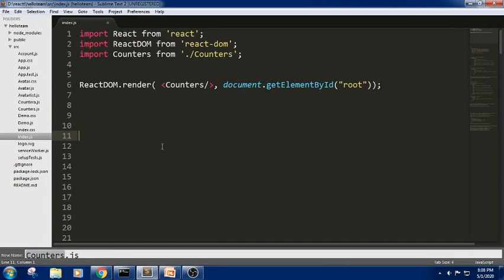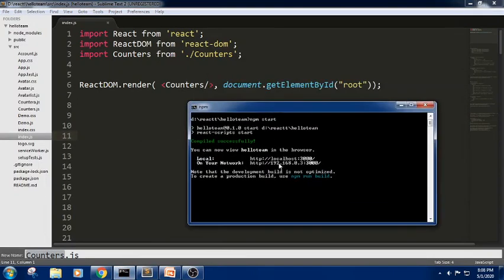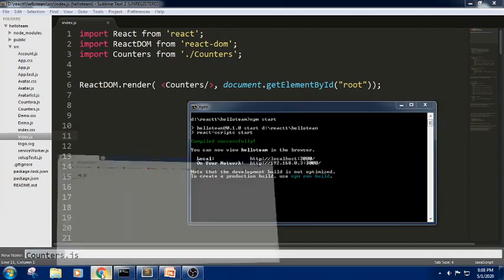Let me open the Sublime Text. In this Sublime Text, I am trying to write in our previous workspace, that is hello-team. You know how to work on the folder. First, we need to create a folder by using 'npx create-react-app project-name'. Here the folder name is hello-team. Next, you need to navigate to the current folder and click on start, that is 'npm start'. I have made everything ready, so I have written npm start and now we can see the output.